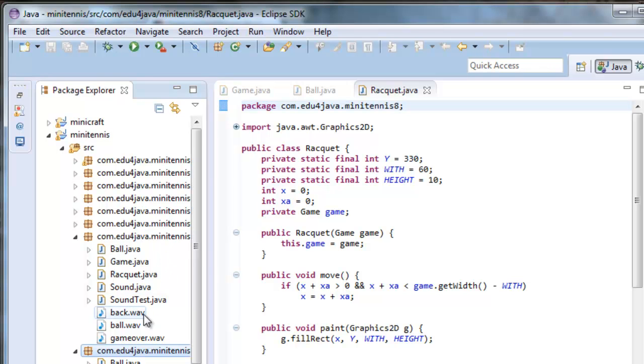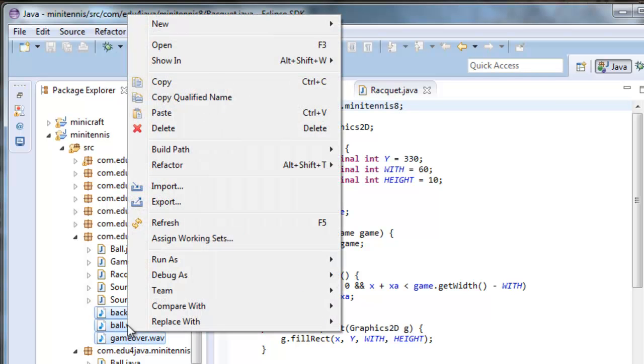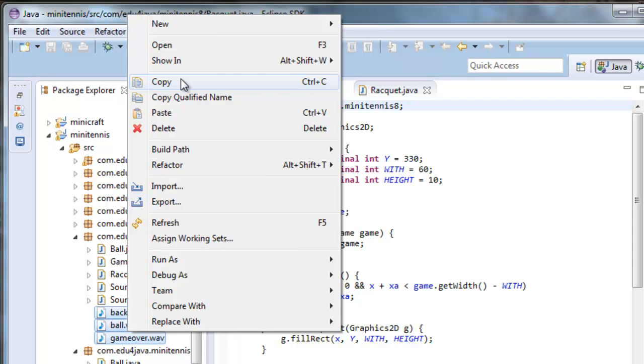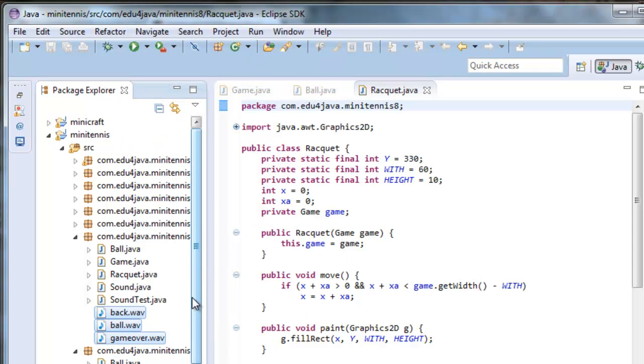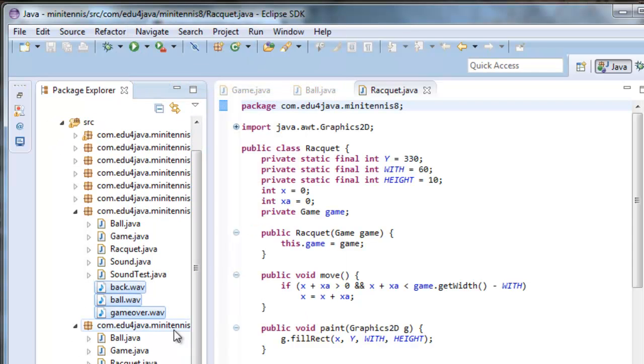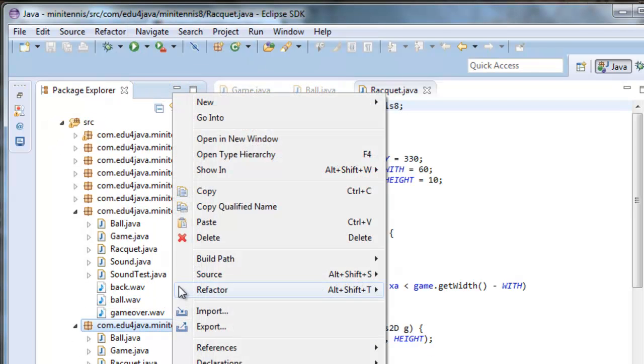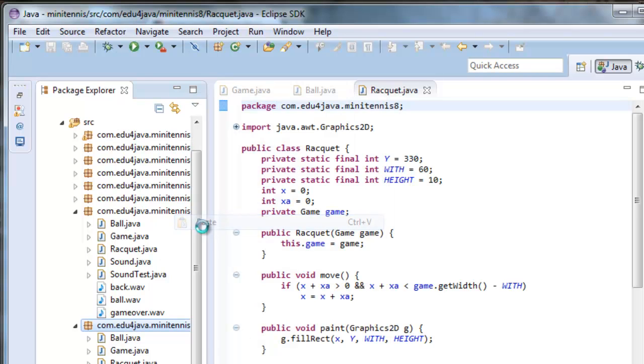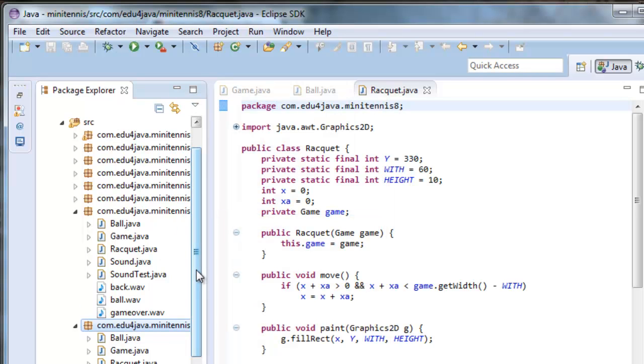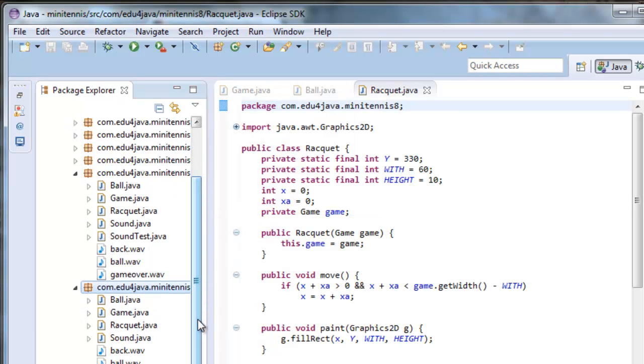And these three, which are the sound files, remember? Here we are. Okay. Let's play it. Game. Run.